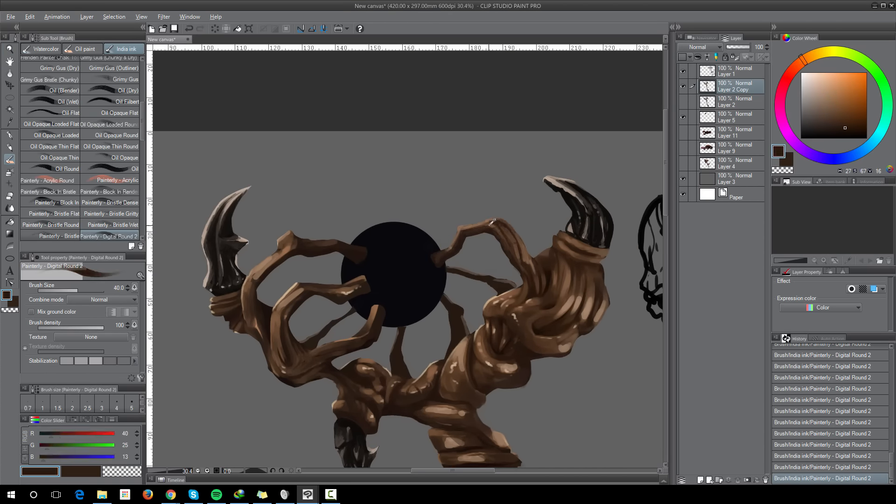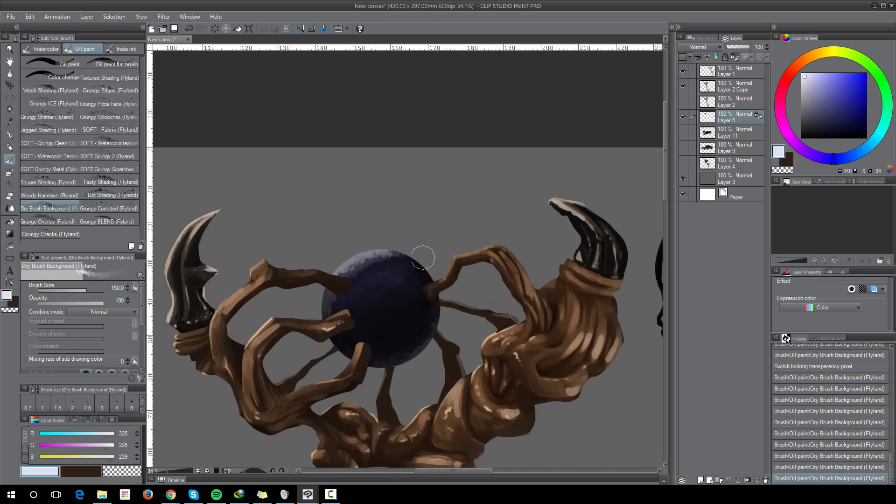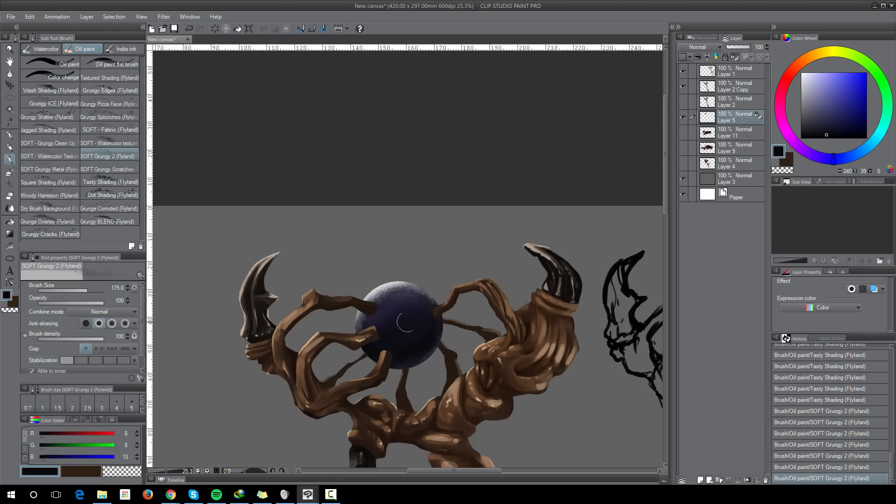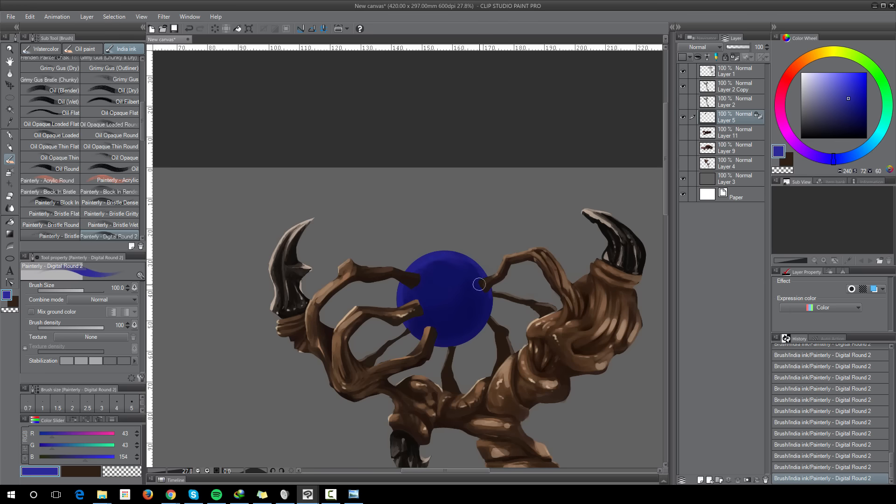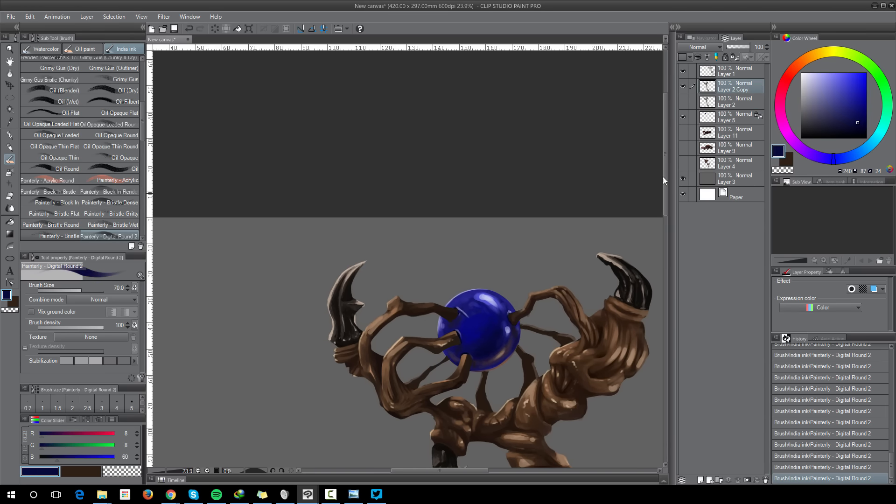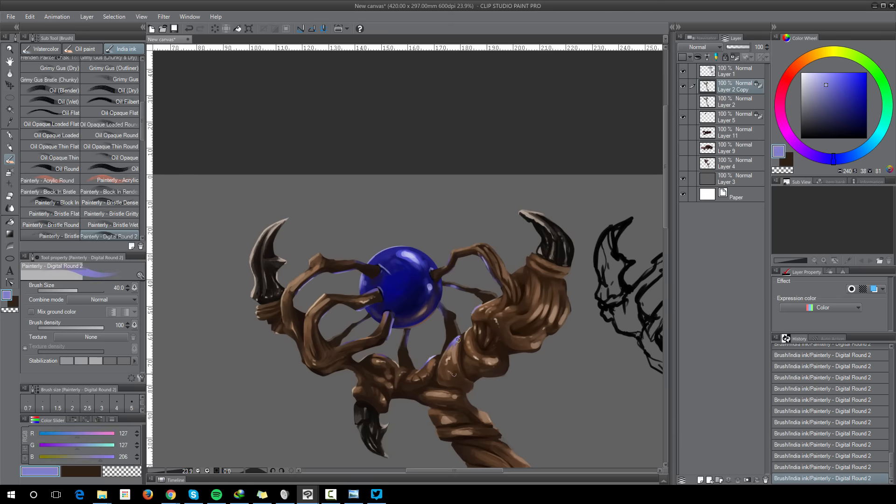What I'm adding there to signify that this is indeed magical is some sort of blue orb, just to pop out of there in contrast with the rest of the brown and kind of the boring color scheme that I chose there.